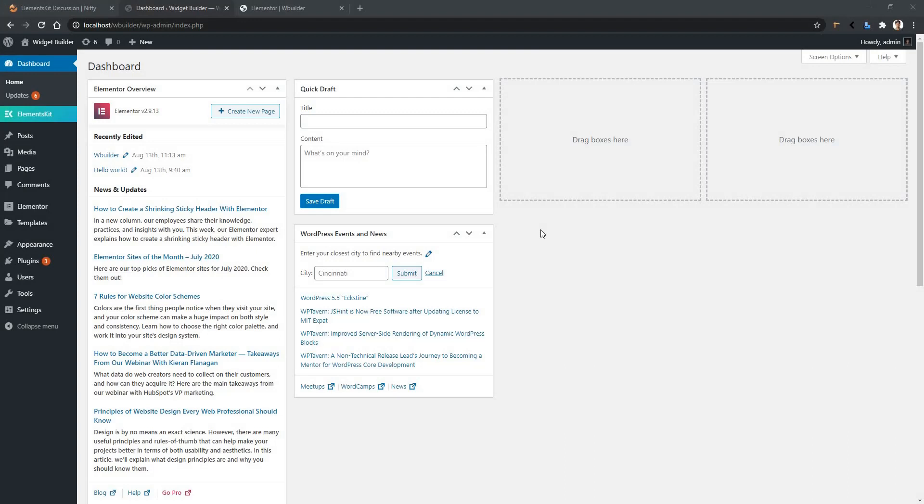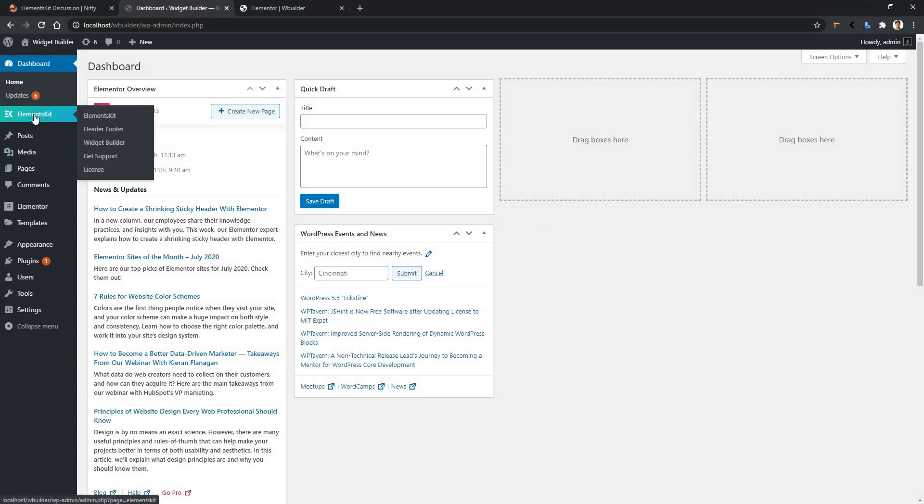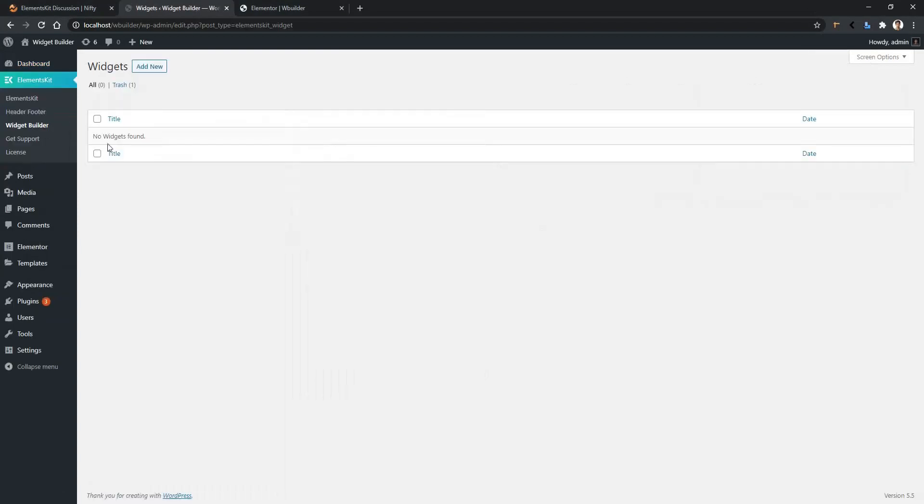Hi and welcome to WPMAT. In this video, we are going to be learning about Elementor's widget builder dimension control. First of all, let's create a widget from Elementor. Go to widget builder and click add new.